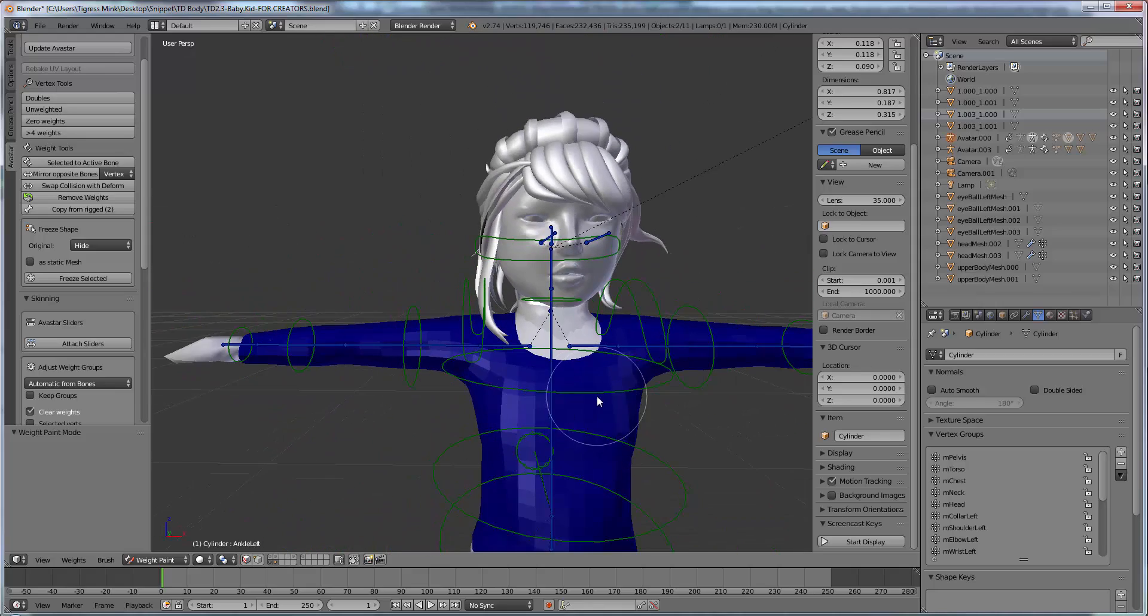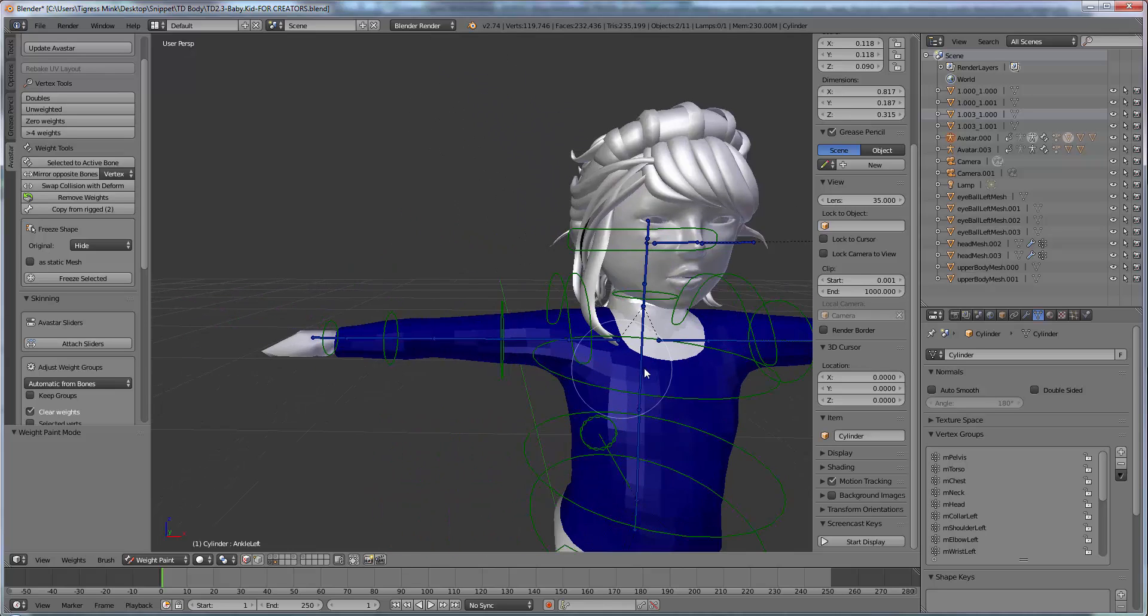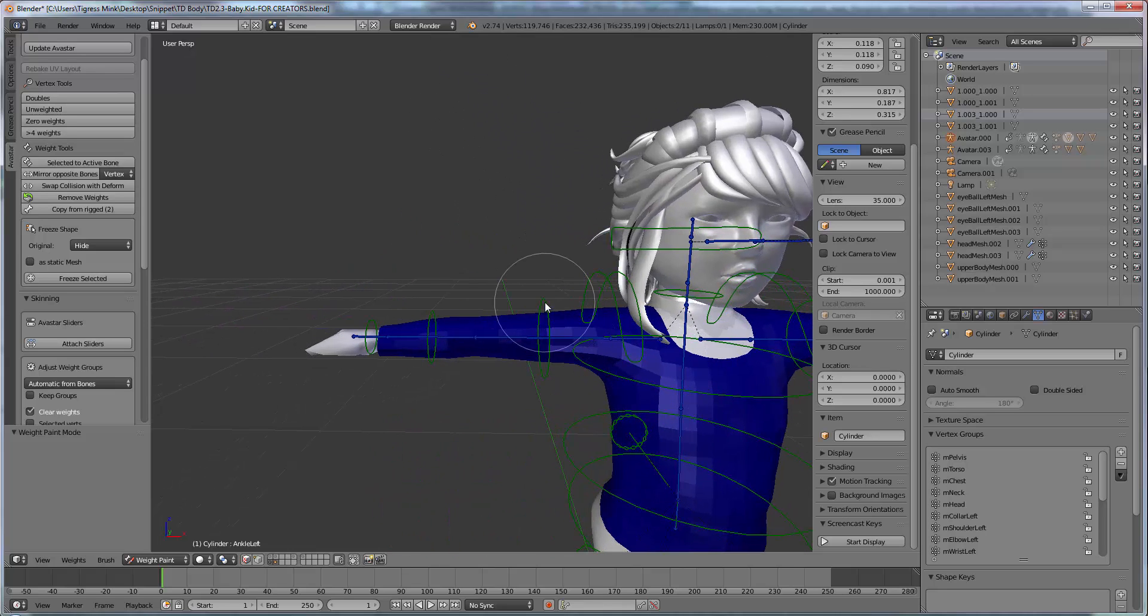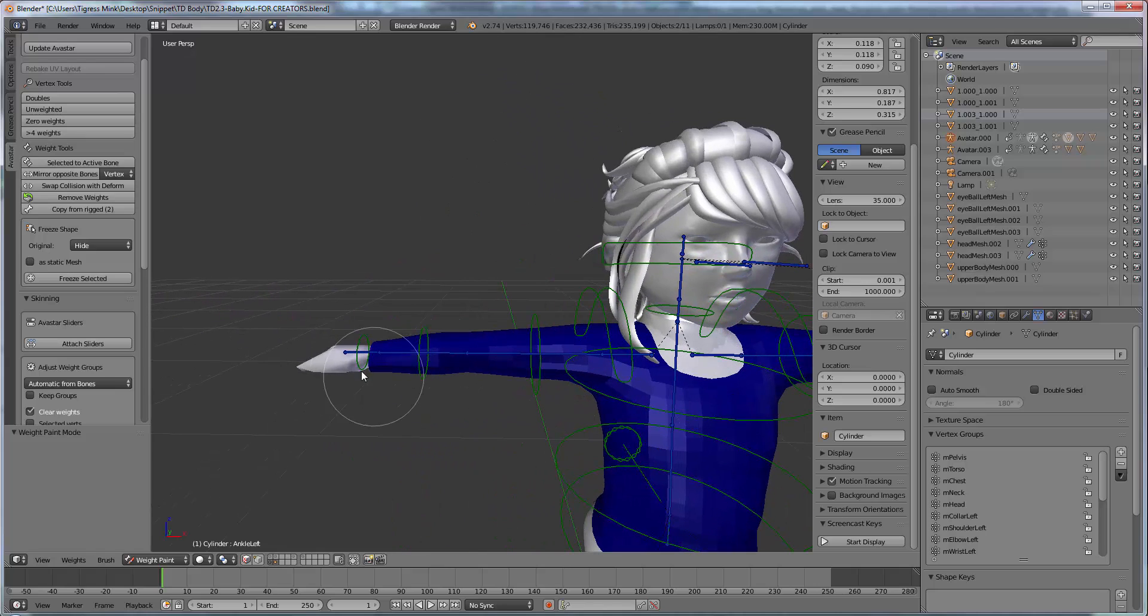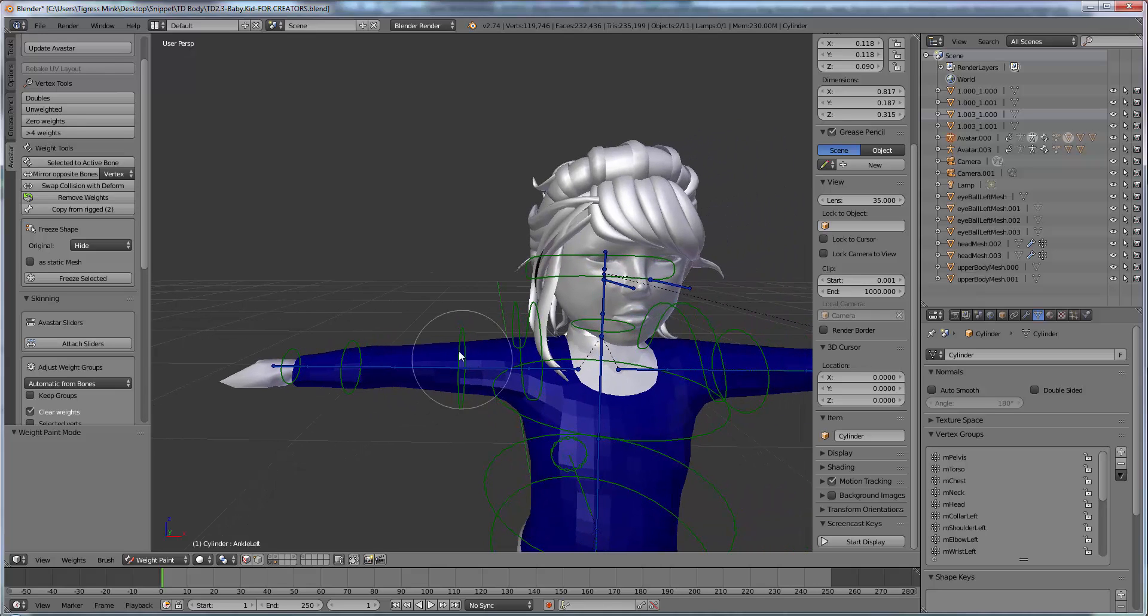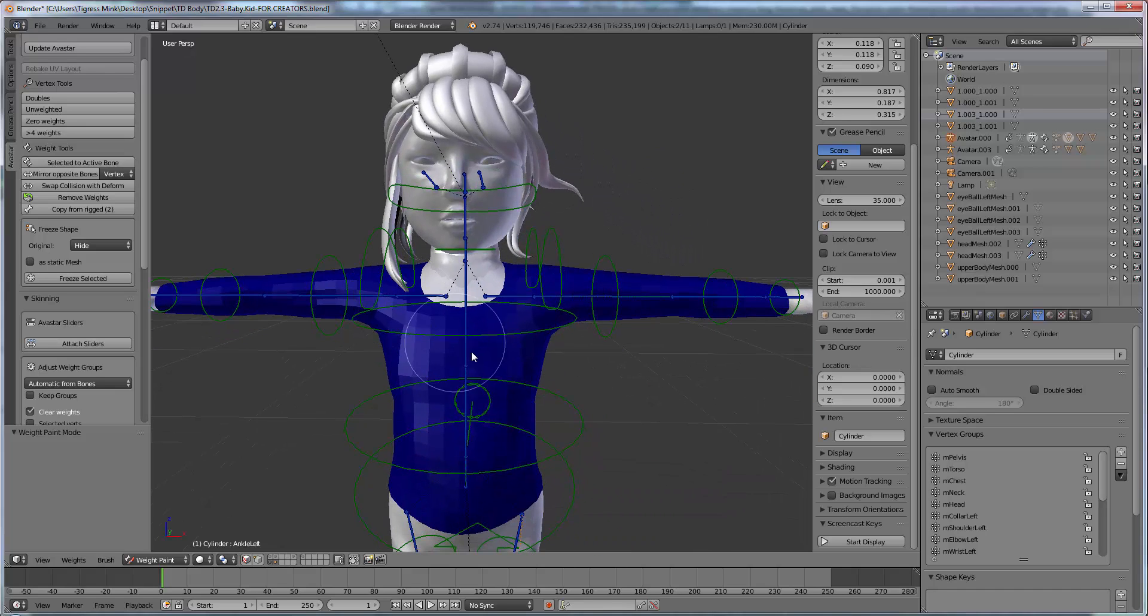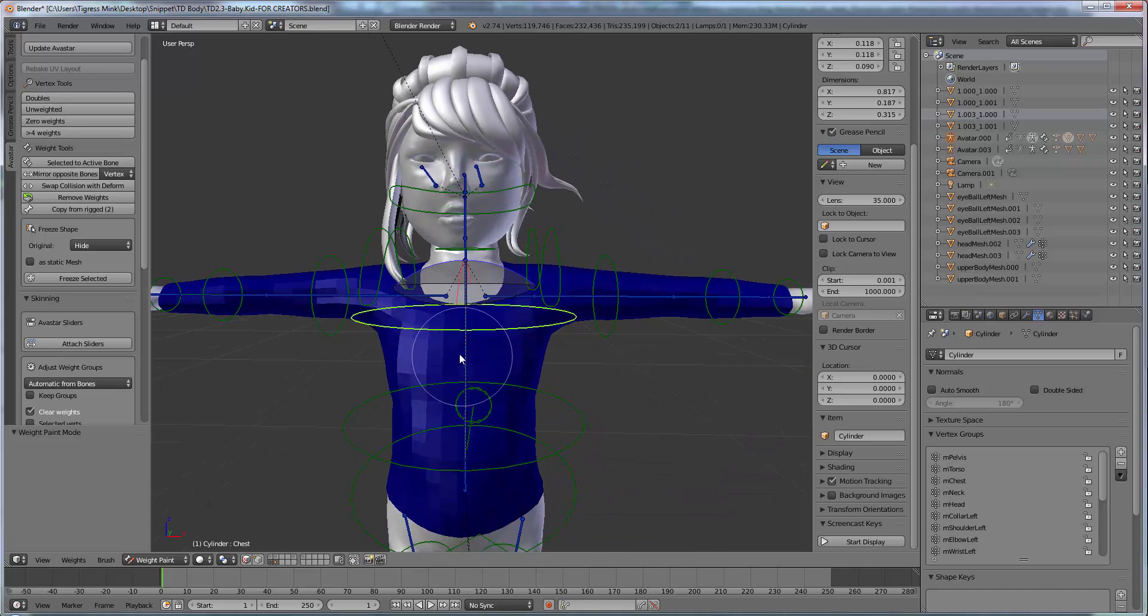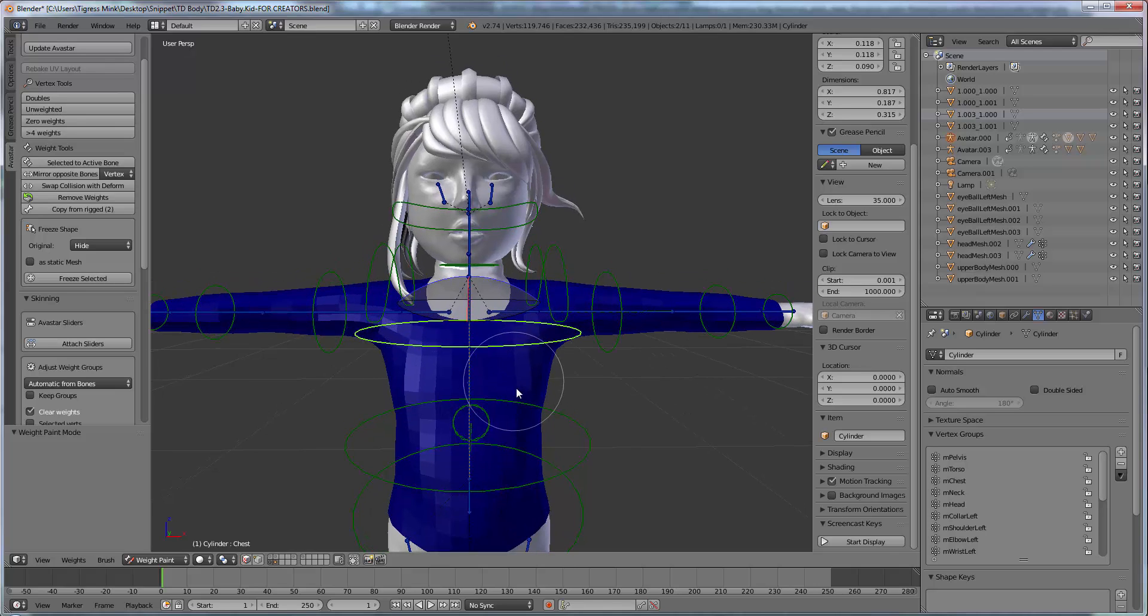So to rig our shirt we want to tell the shirt to be assigned to these certain points and to move with it. So we want this part of our shirt to move with the wrist, this part of our shirt to move with this part of the arm, this part of the shirt to move with this part of the arm. So first let's do the chest. We are going to rig this top part to the chest.